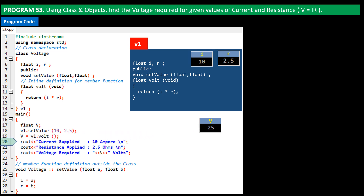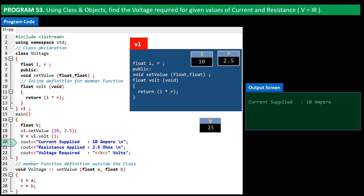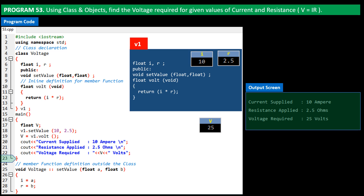On line 20, the program prints the given value of current supplied. On line 21, it prints the given value of applied resistance. On line 22, it prints the computed value of voltage required, stored in v. In this program, you learned how to apply class and objects to find the solution to a given problem. You can modify this program to ask the values of current and resistance from a user at runtime and then provide the exact voltage required, and reuse the class or its object in other programs.